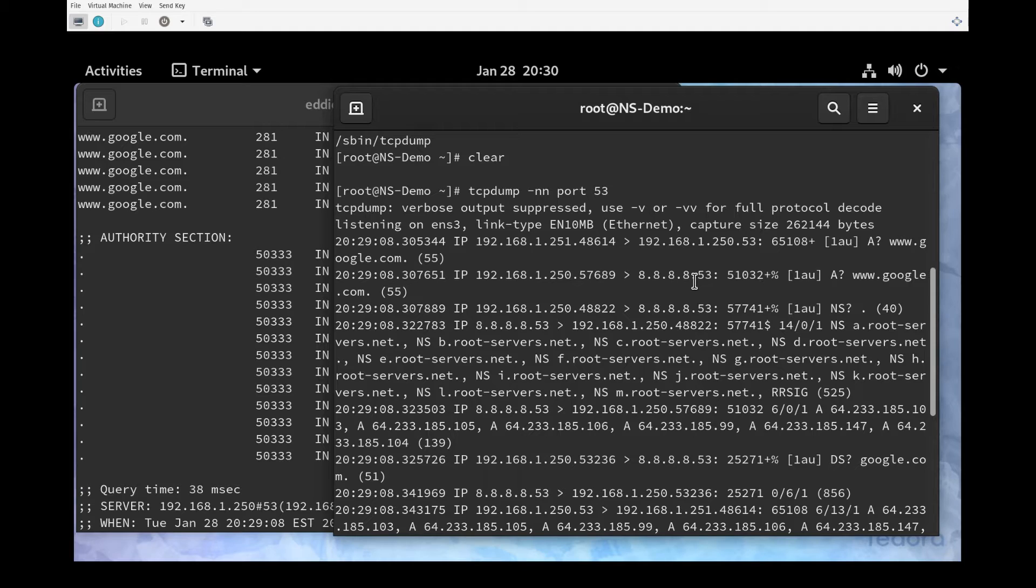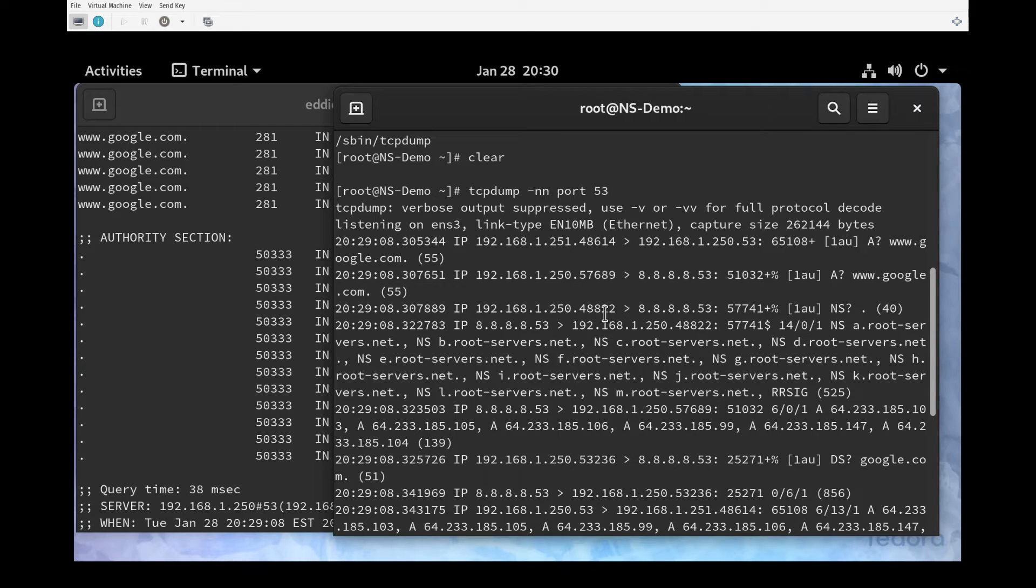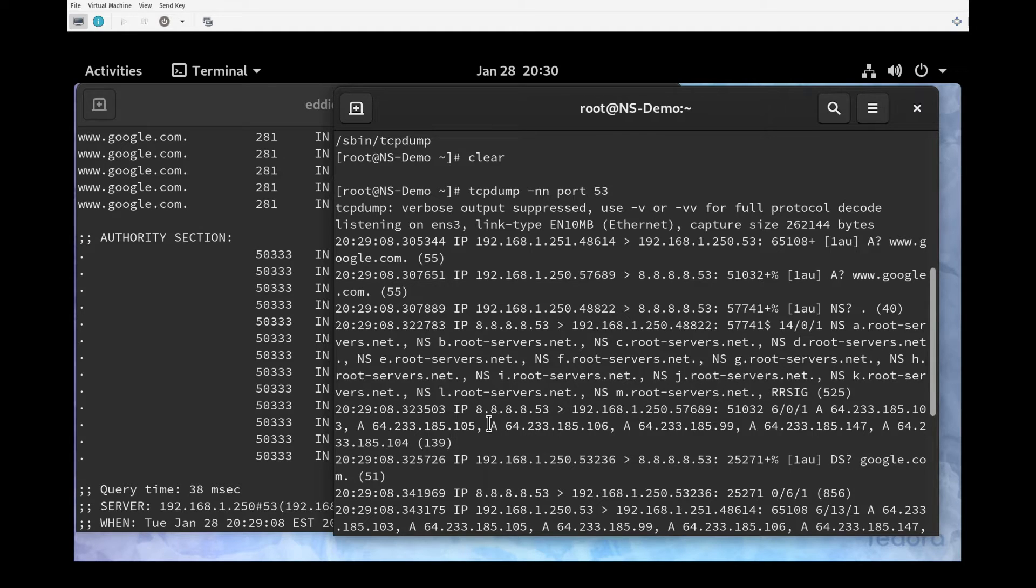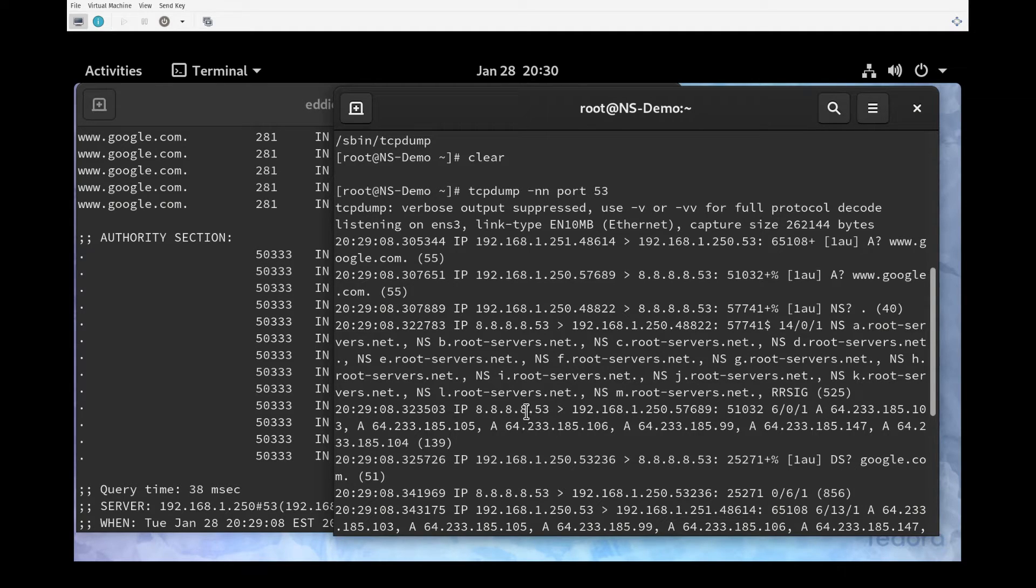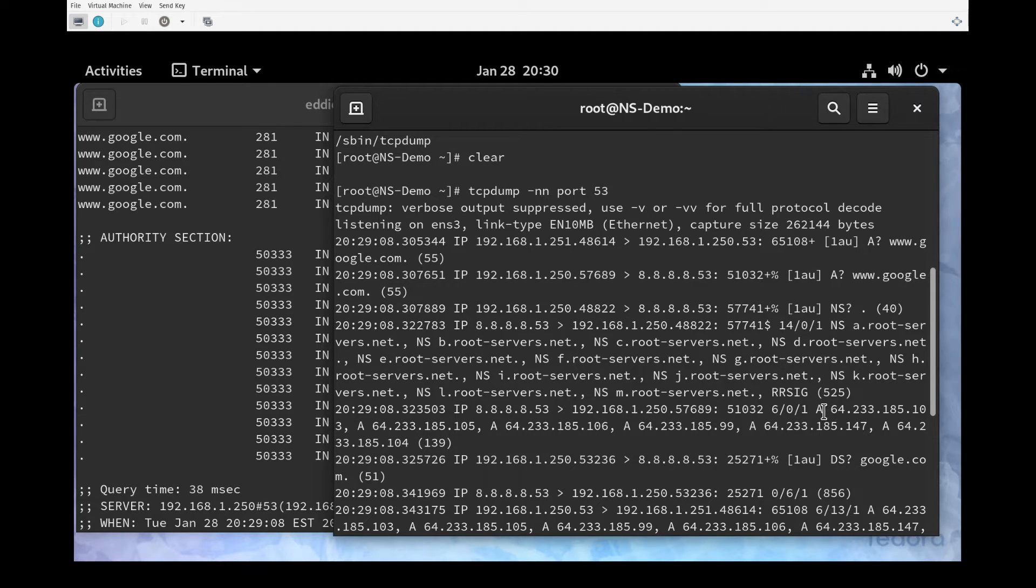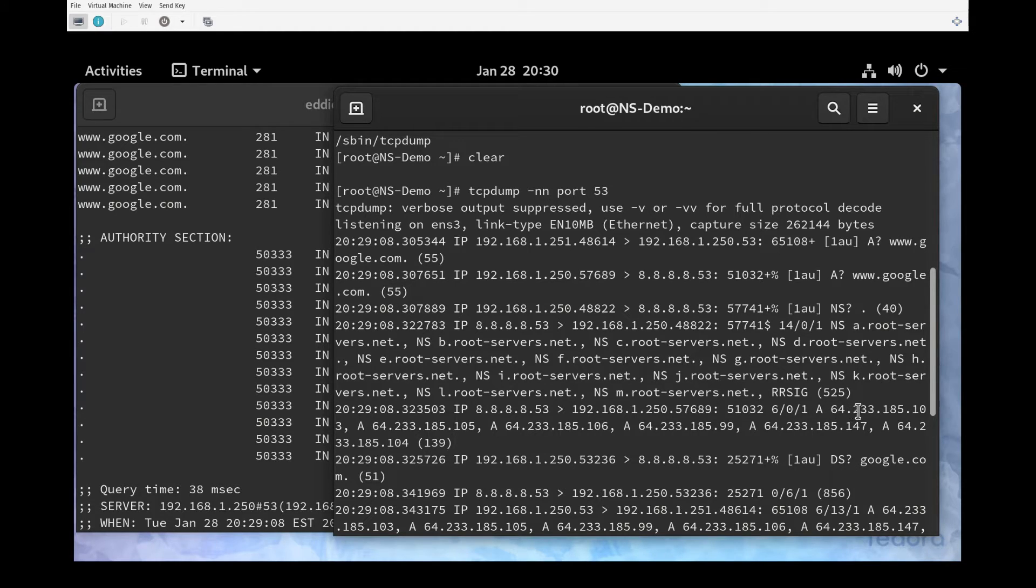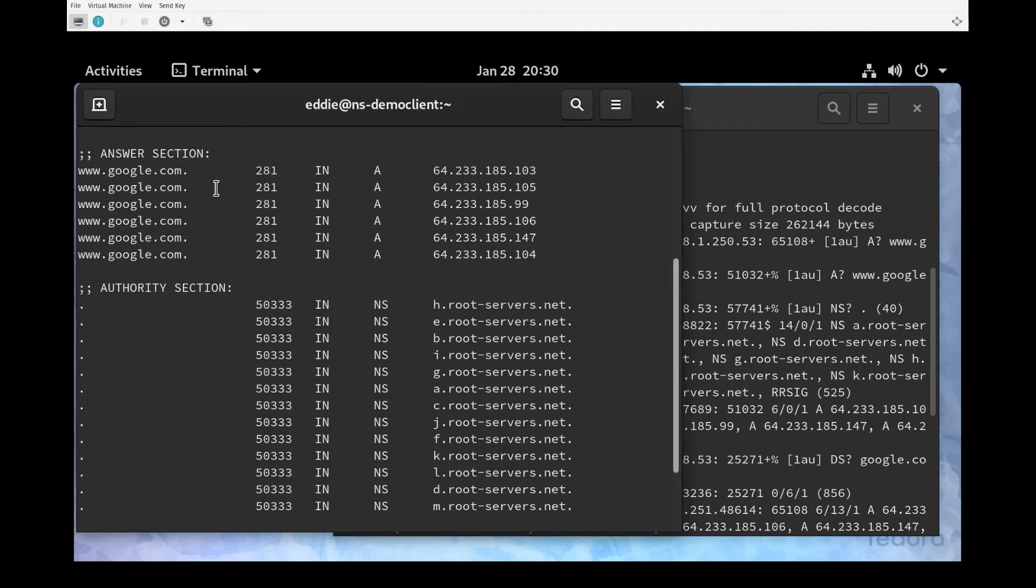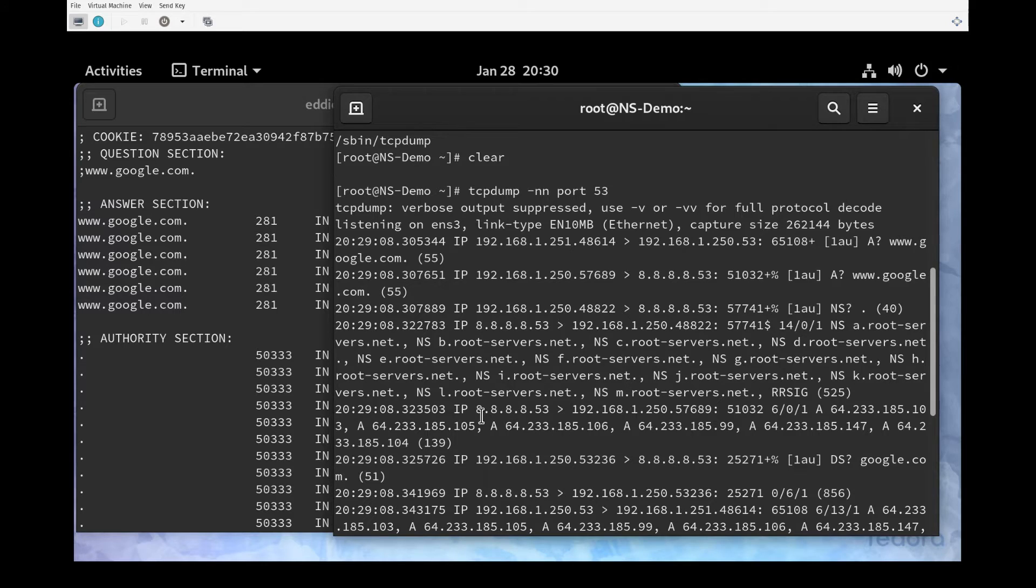The moment that our name server gets the query, it ships it off to Google. There are some other queries that also happen, but notice how this is heading to Google and Google is answering these queries. Eventually Google answers the A query for www.google.com, and we see that coming from 8.8.8.8 port 53 to our port on our name server. Notice that the first answer is 64.233.185.103. If we look here, we see that is the first A query that came out in the answer section for dig.